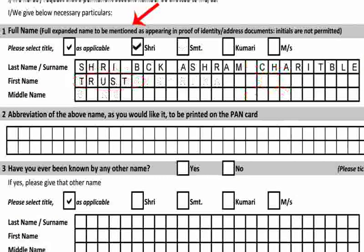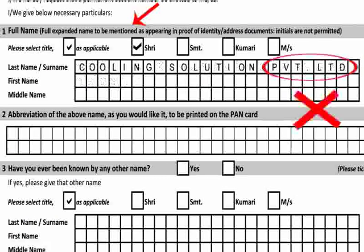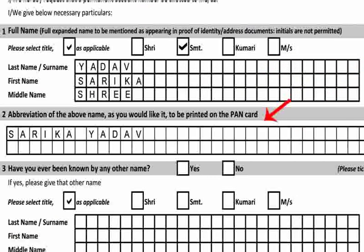For non-individuals, if the name is longer than the space provided, it can be continued in the space provided for the first and middle name. In case of a company, the name should not contain any abbreviations. For example, Private Limited should be written in full. Variations like PVT-LTD, Private-LTD, PE.LTD, etc. are not allowed. In case of sole proprietorship, the PAN should be applied for in the proprietor's own name. Note that the last name must be written in its full form.